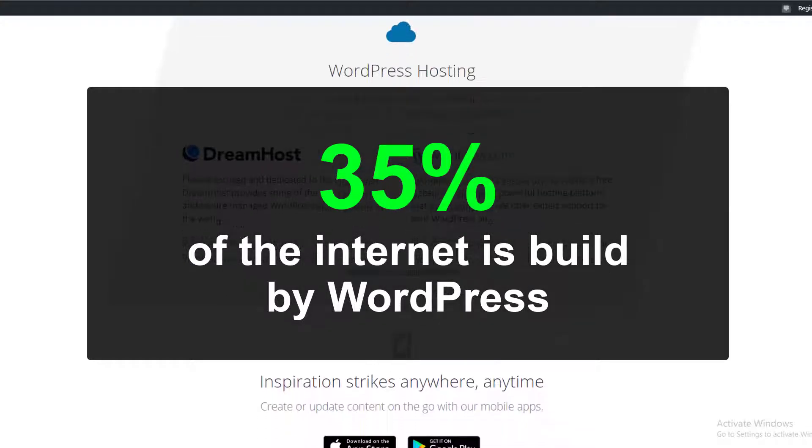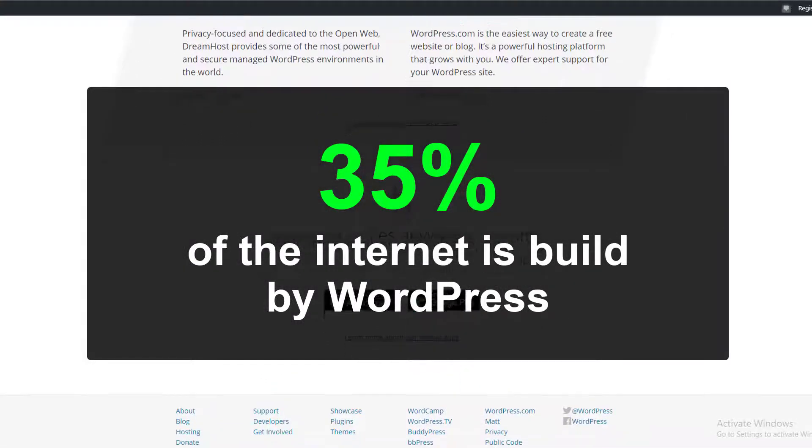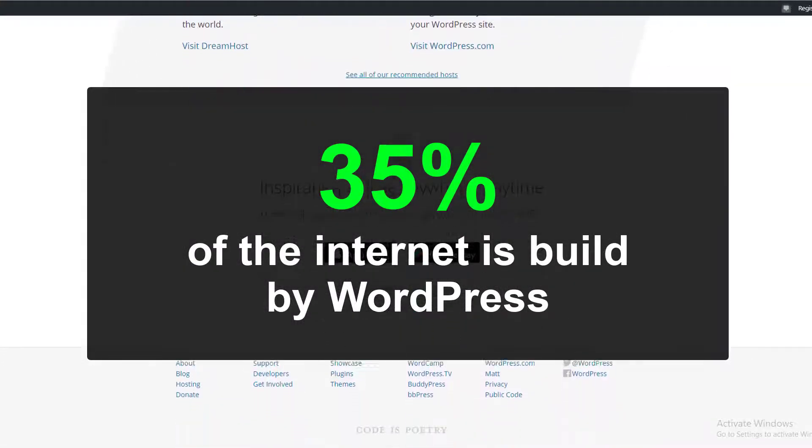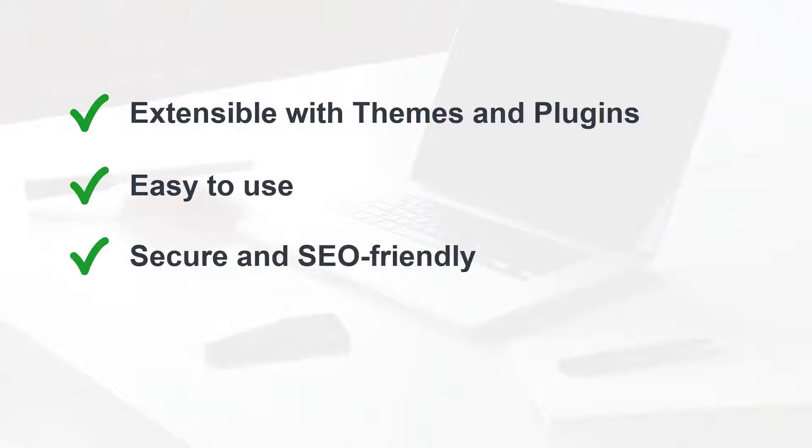There are several reasons behind this massive popularity. The number one reason is it's extensible with tons of plugins and themes, which means you can extend the functionality of WordPress by adding extra plugins or themes. And it's easy to use, it's secure, and SEO friendly by default. And last but not least, it's free.